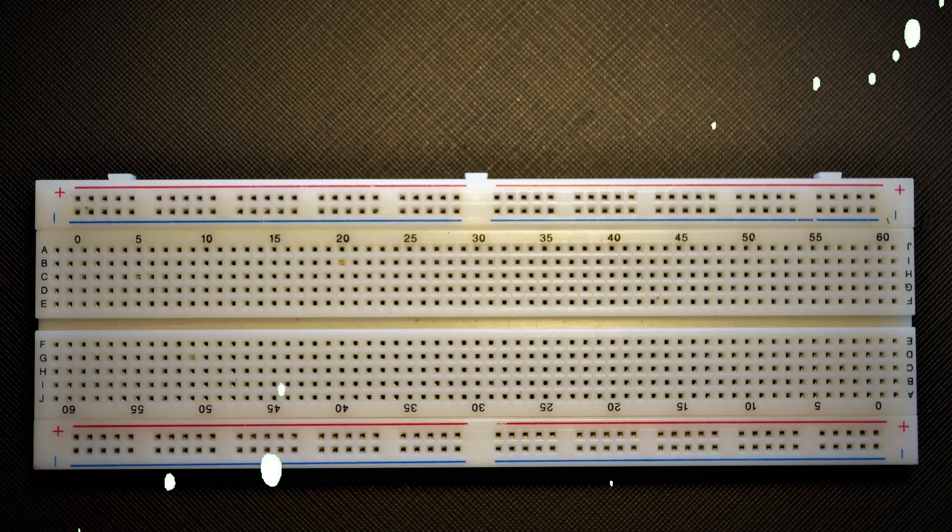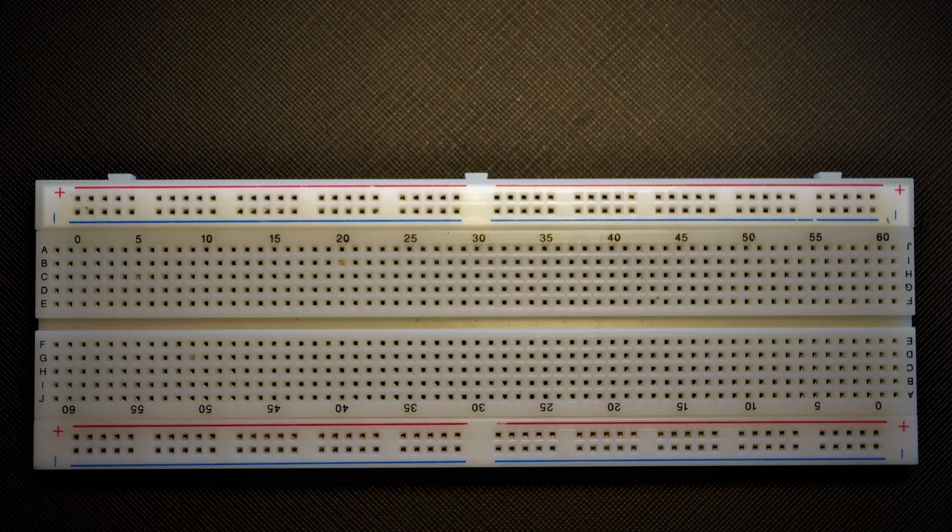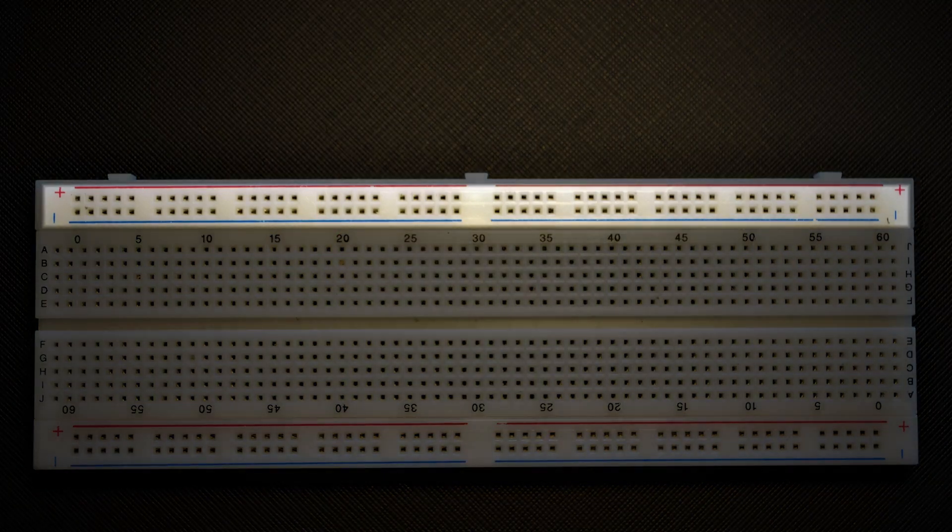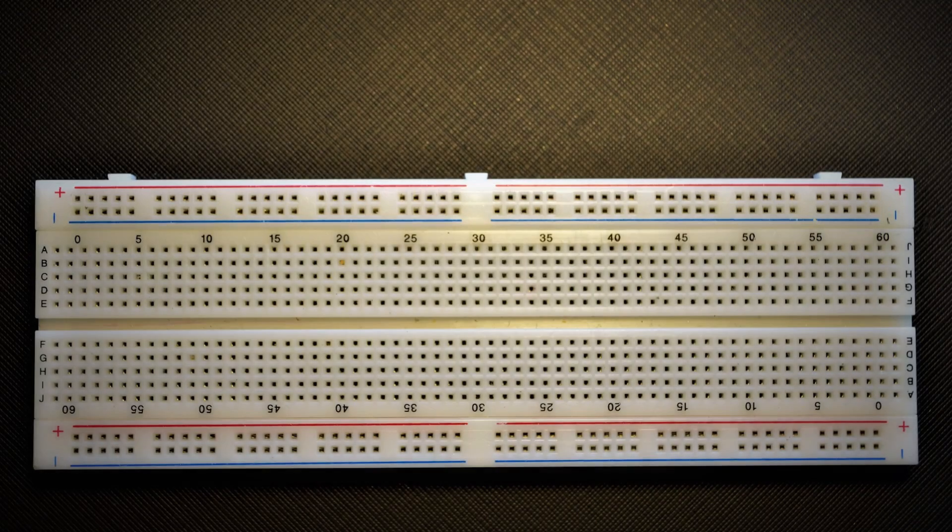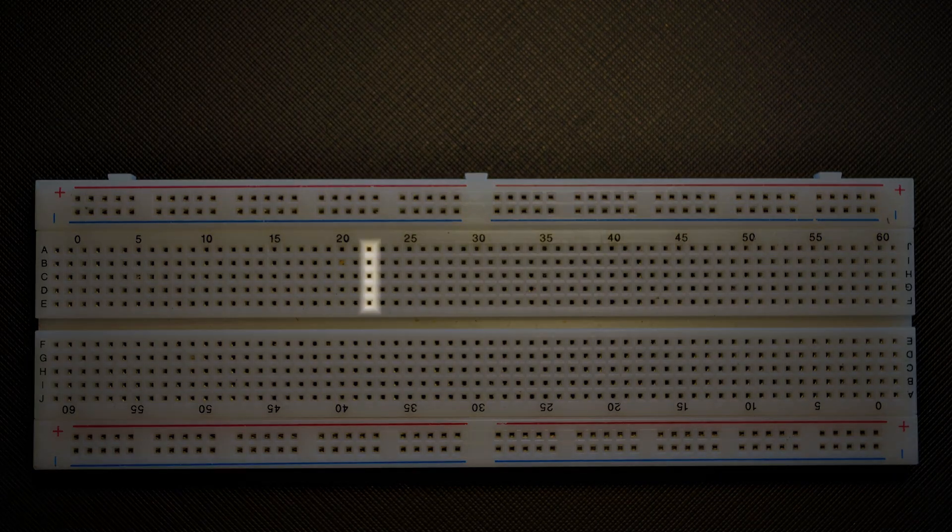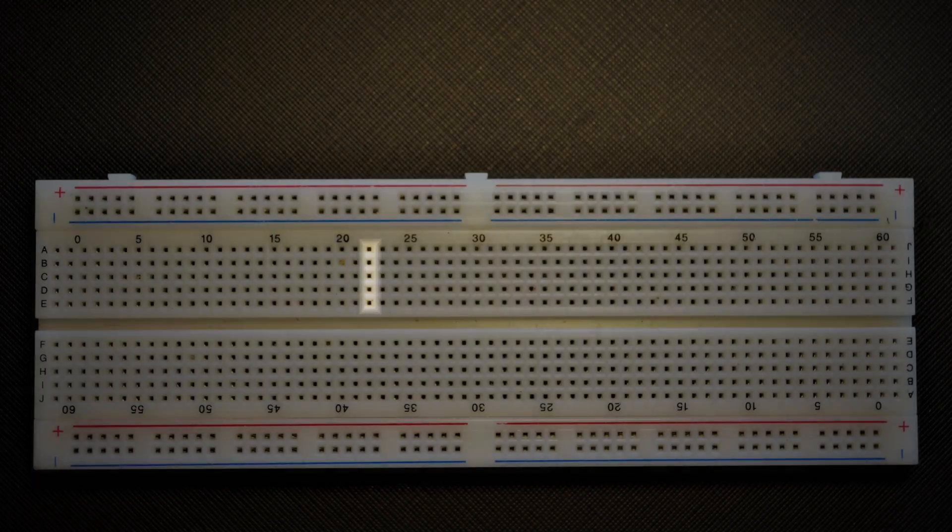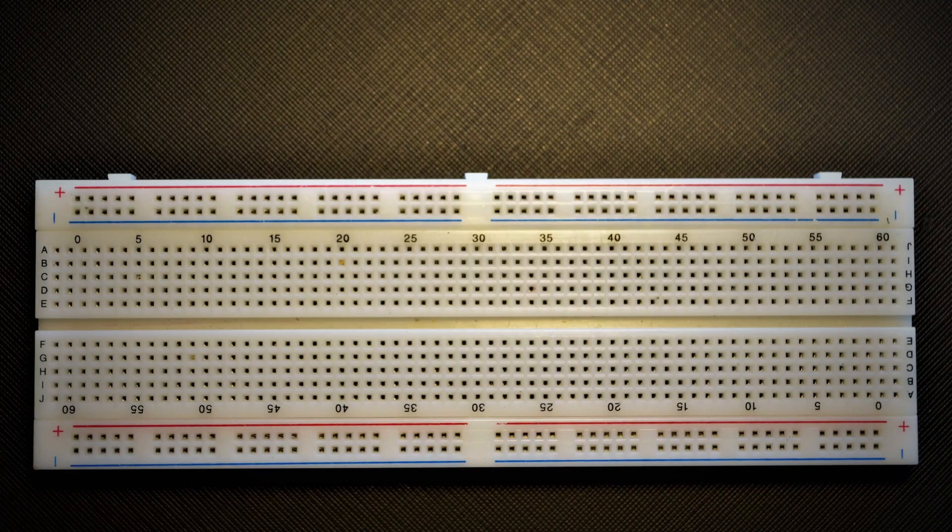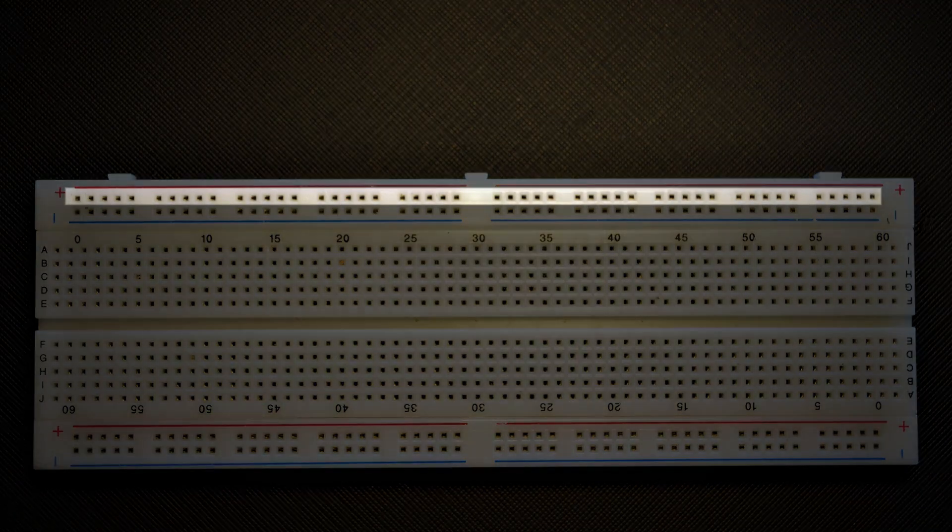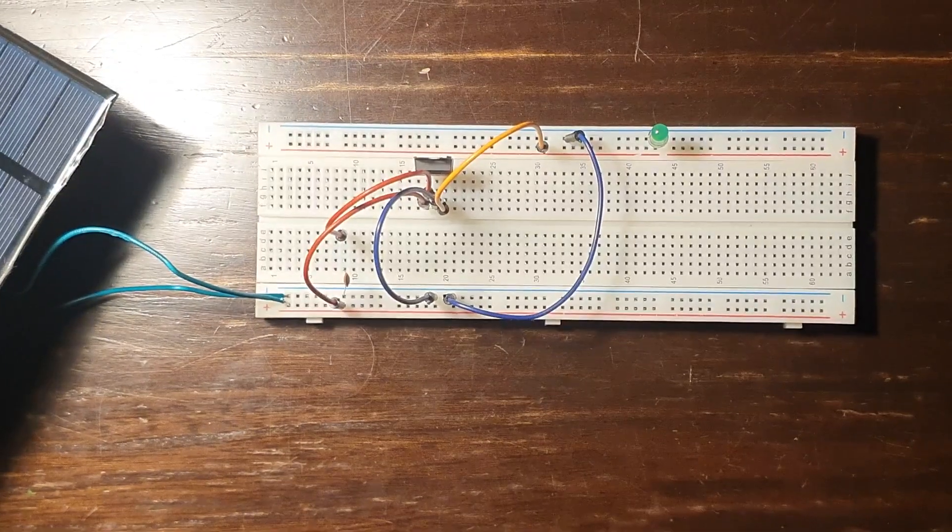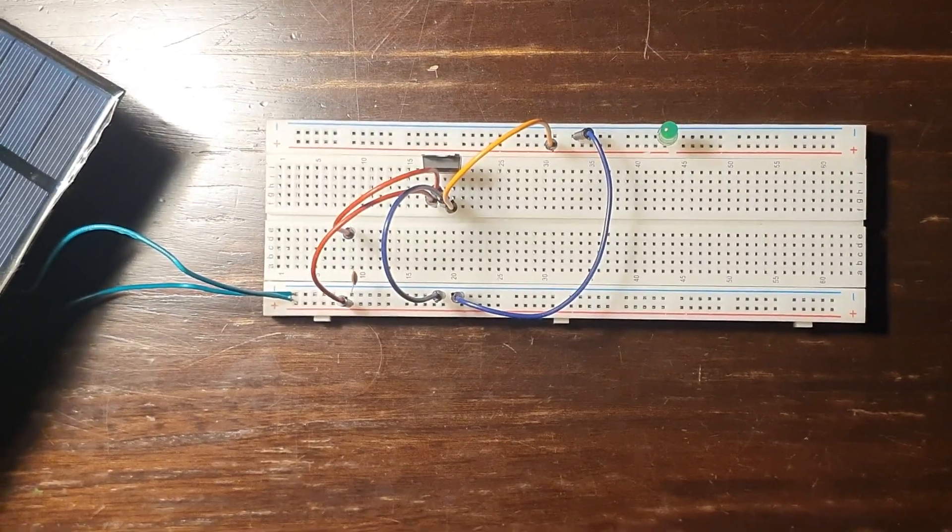The main elements of a breadboard are the connection holes and the plus and minus buses on the sides, colored red and blue. The connection holes in one row are all connected together in groups of five. The holes in the buses are all connected and are usually used to deliver power to the circuit built on the board.